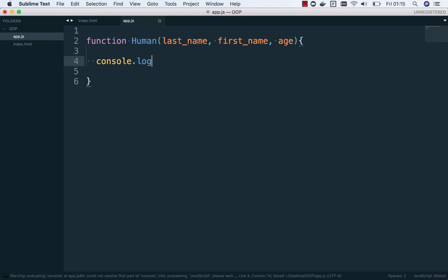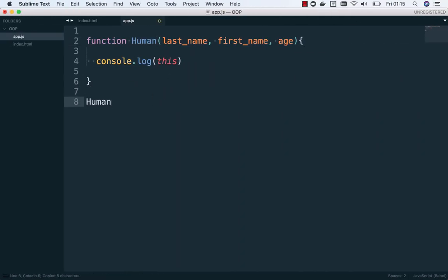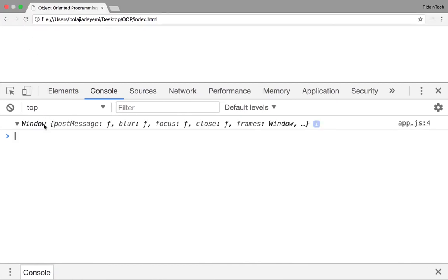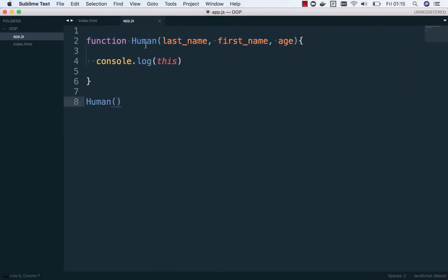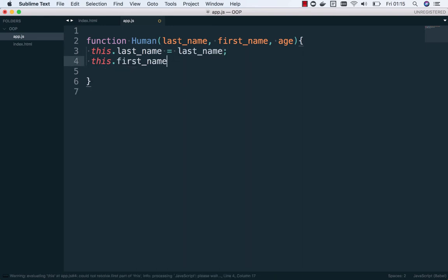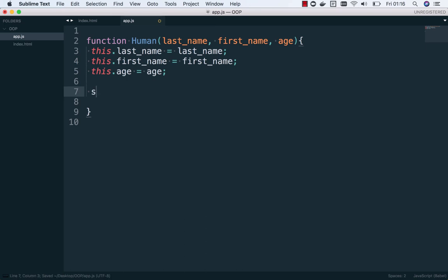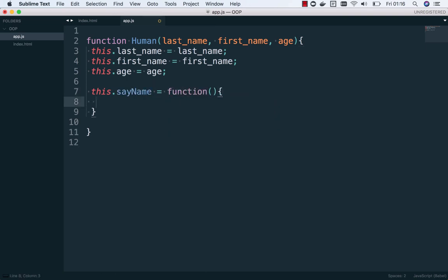Inside the function constructor we need to use 'this'. This is important — if you invoke this function normally, 'this' would point to the window object. But using a function constructor changes that. We set this dot last name equals last name, this dot first name equals first name, and this dot age equals age. Then we add our sayName method: this dot sayName equals a function that returns this dot first name.